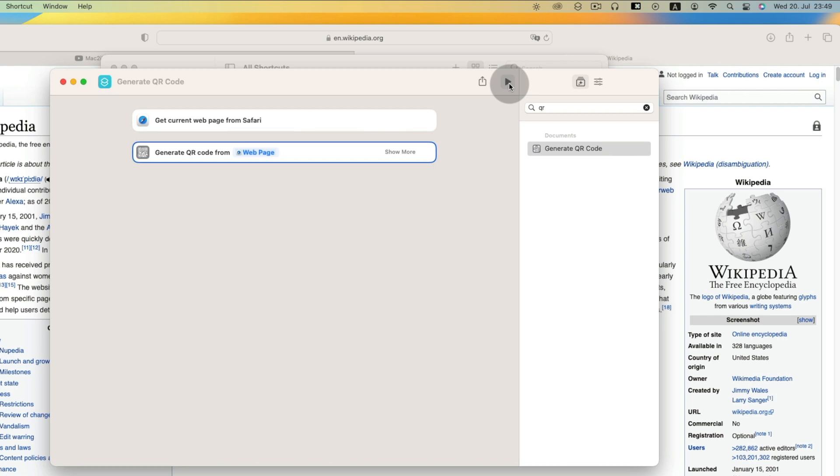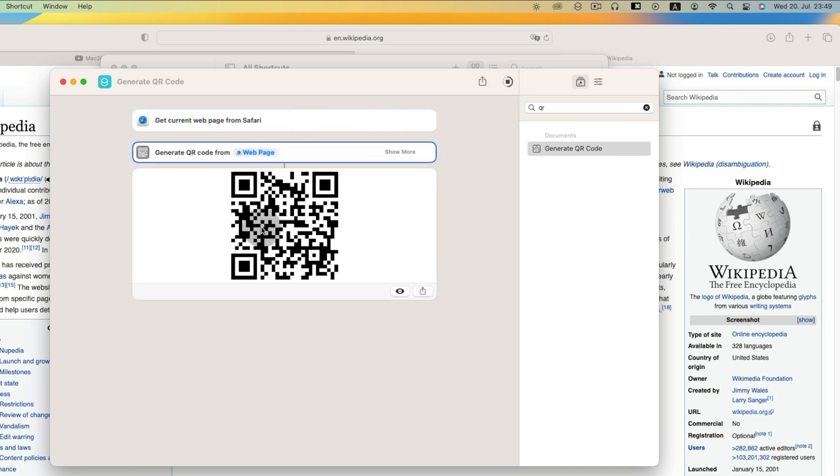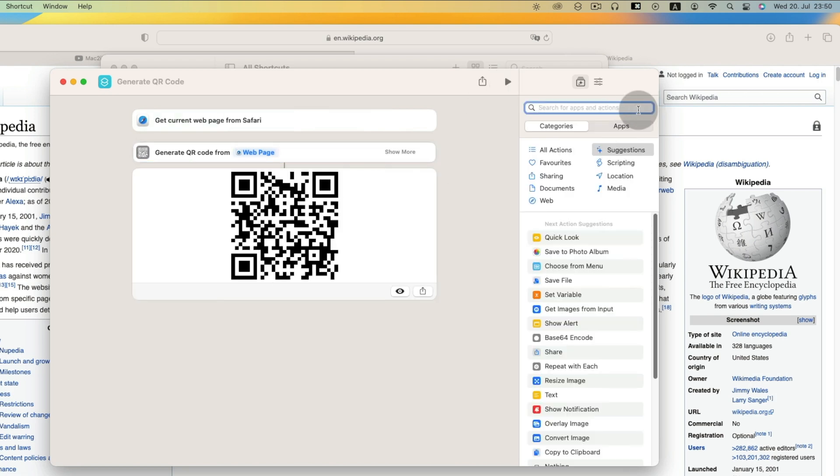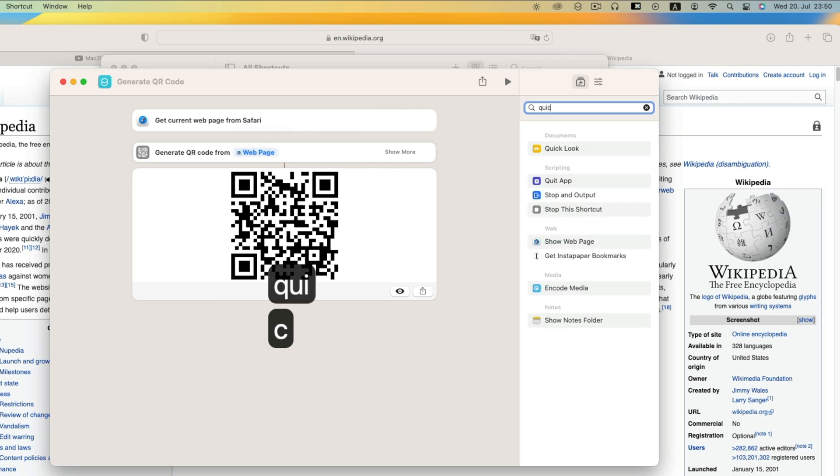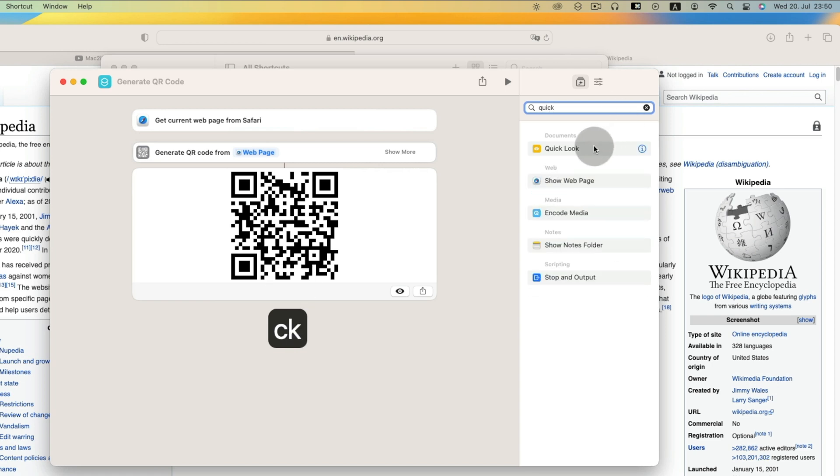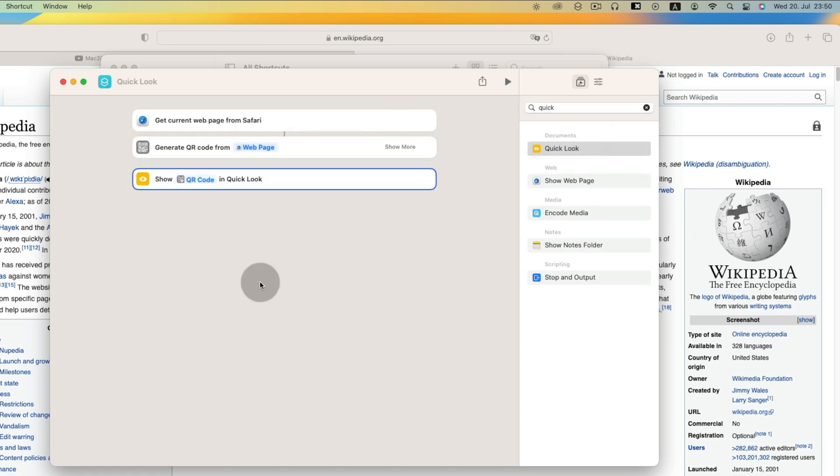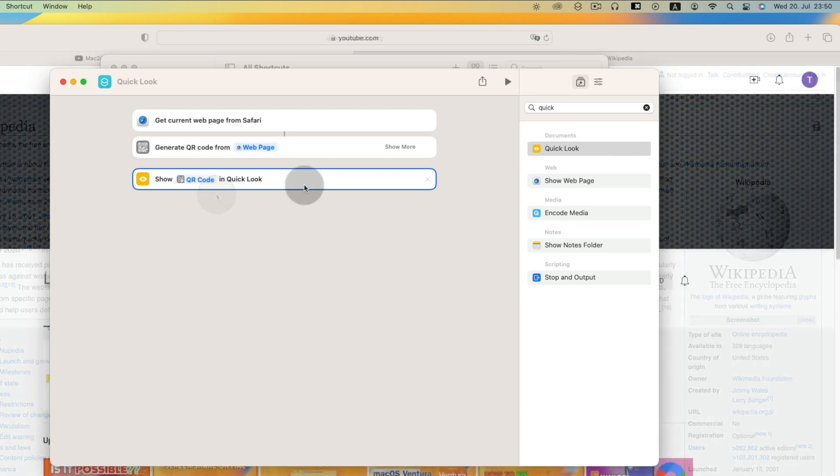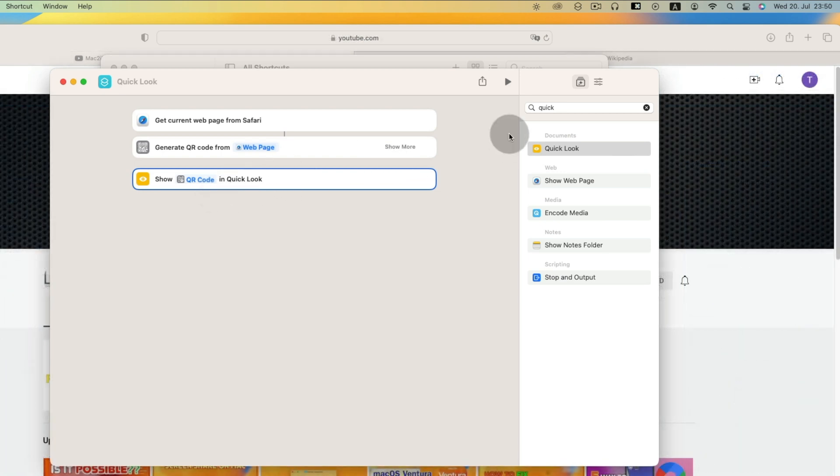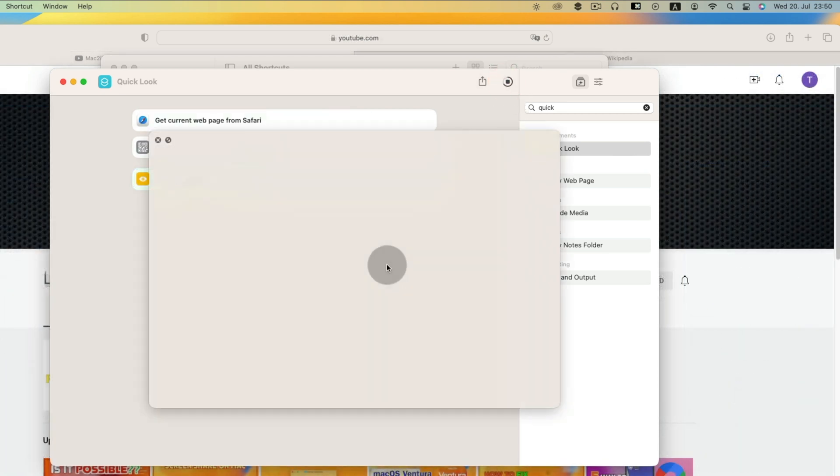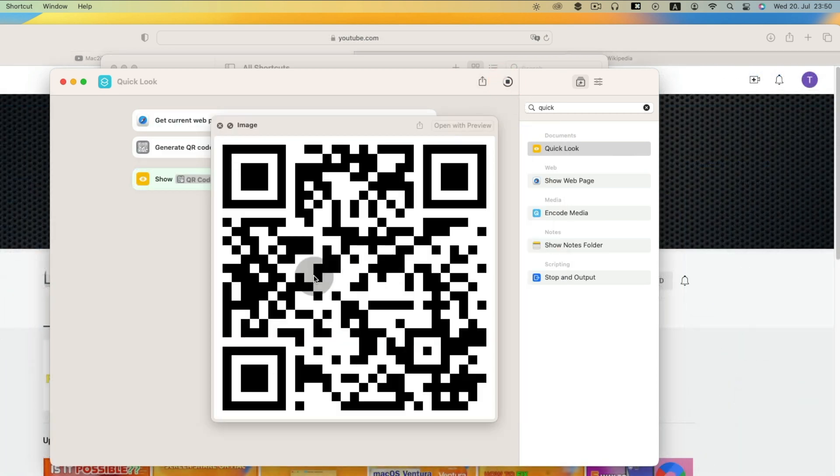If you run this, it will give a result for current web page. Let's show the result in quick look. From here we can copy and save QR code.